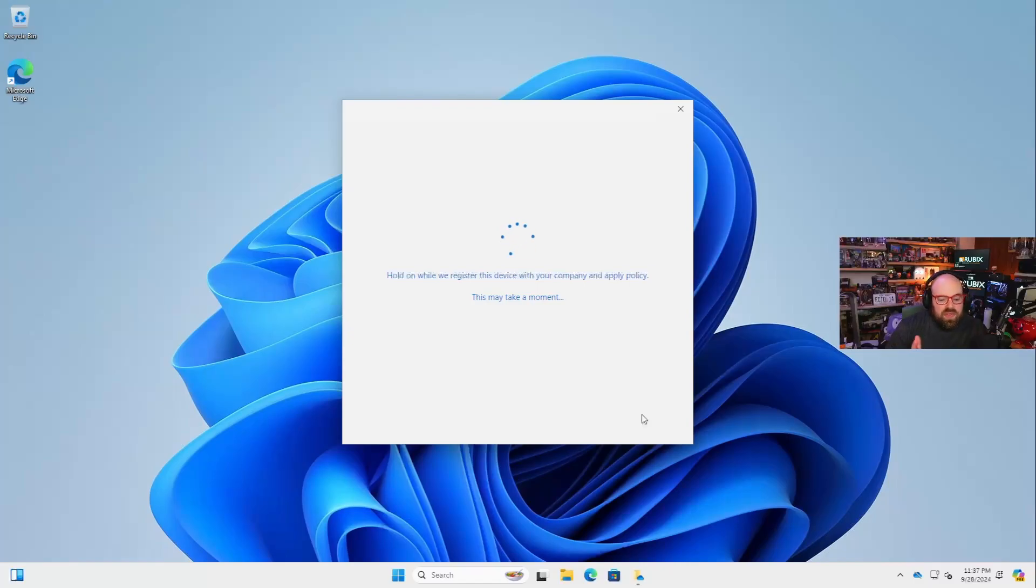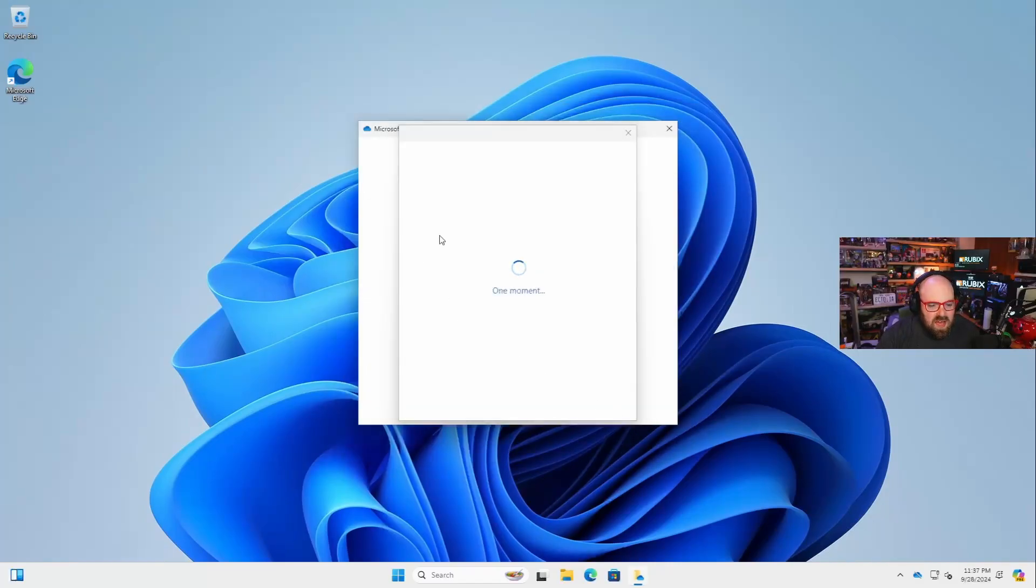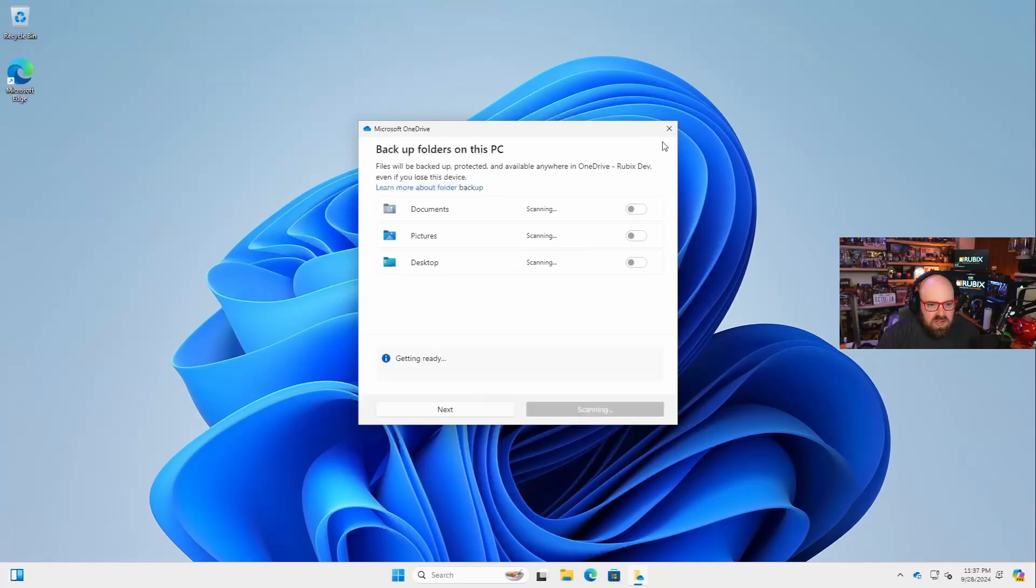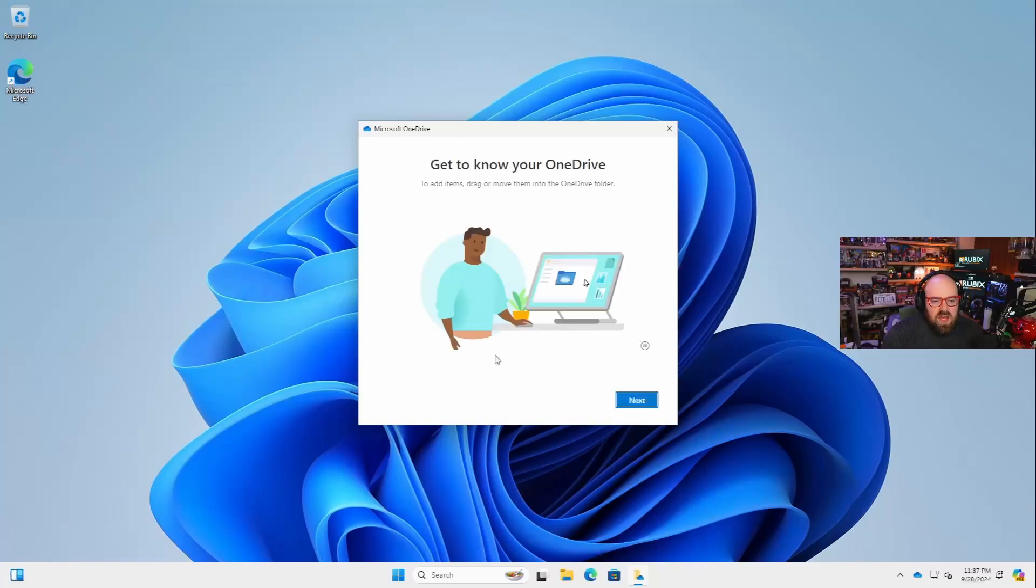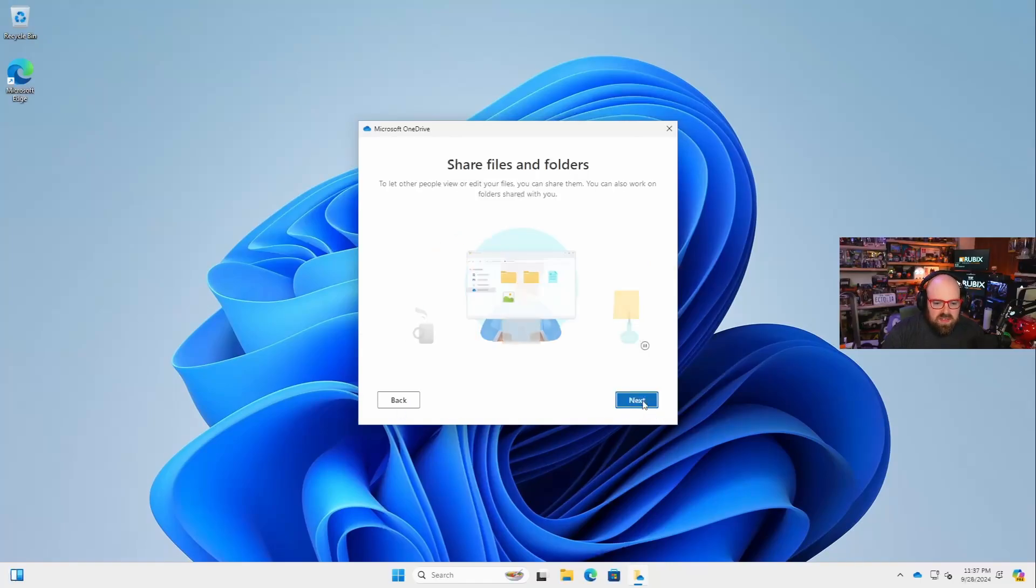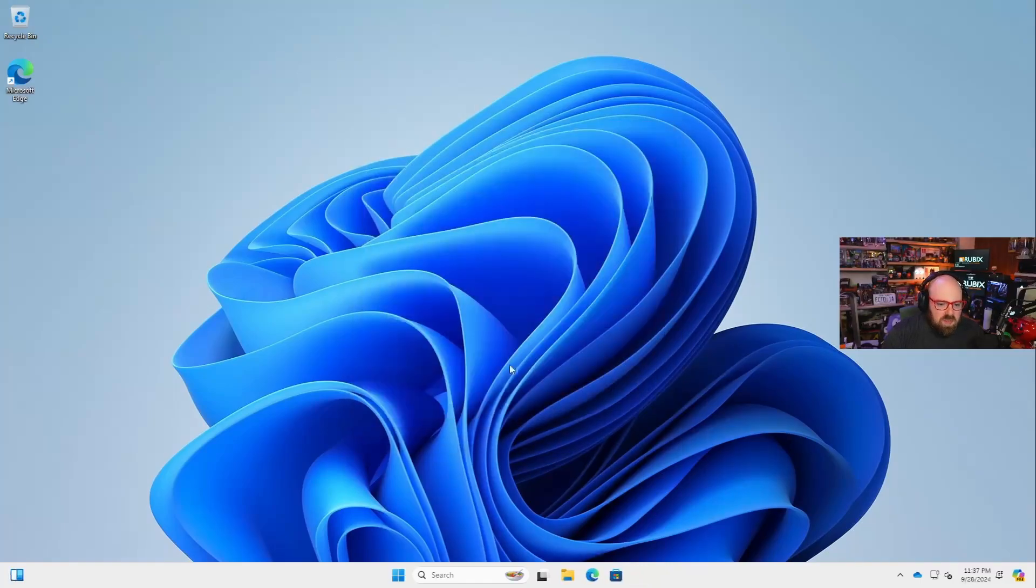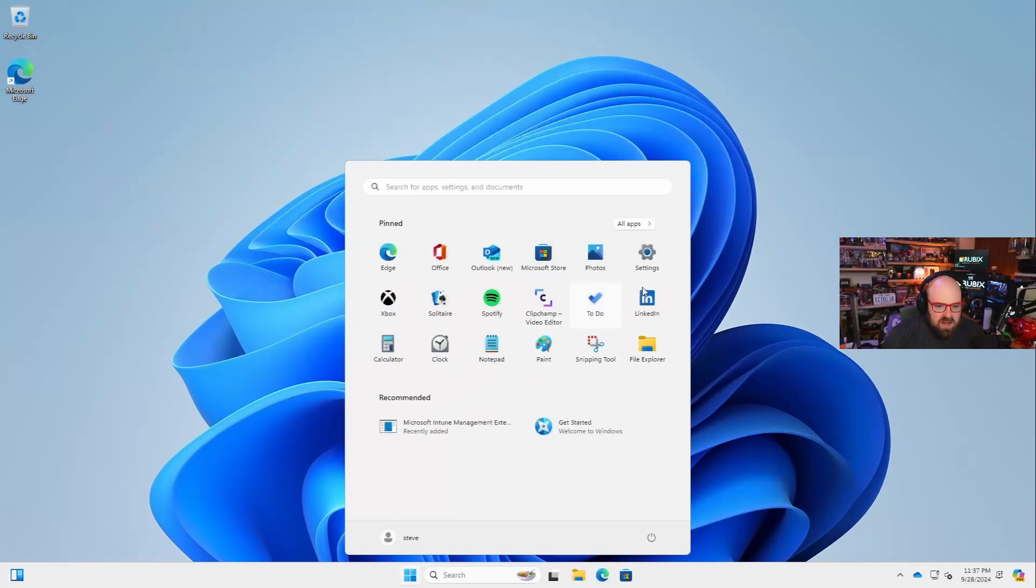So I'm a user. I want OneDrive, I don't read, and I click okay. This is the problem. We'll register the device with your company and apply policy. You're all set. You now have access to your organization's company. And yeah, so there's my OneDrive folder. So the user doesn't really know. They just think okay, I set up my OneDrive folder and I got my stuff syncing.